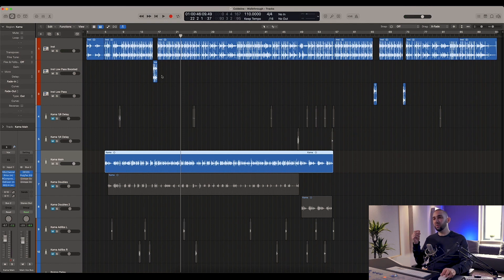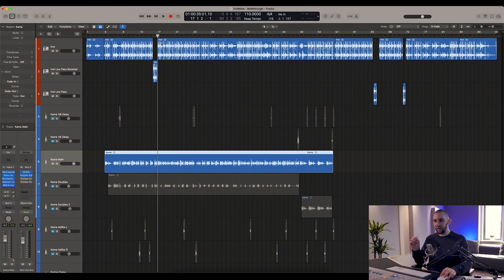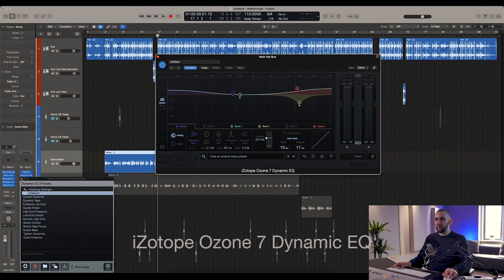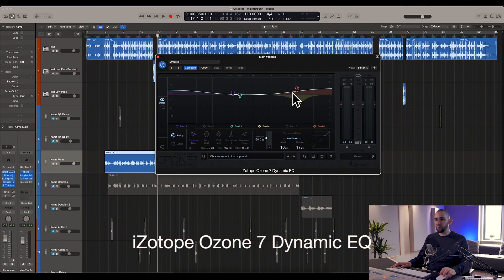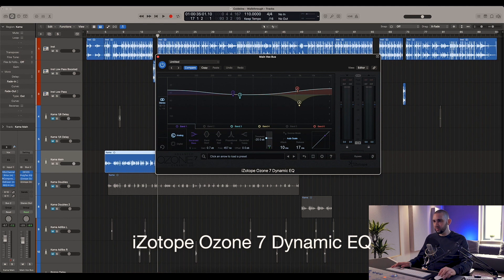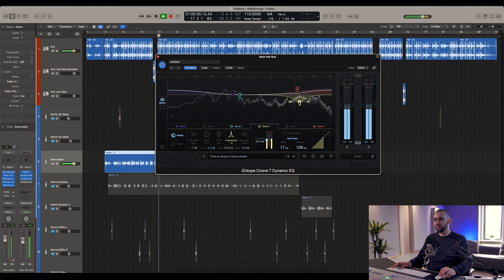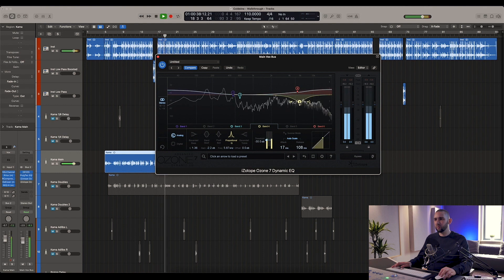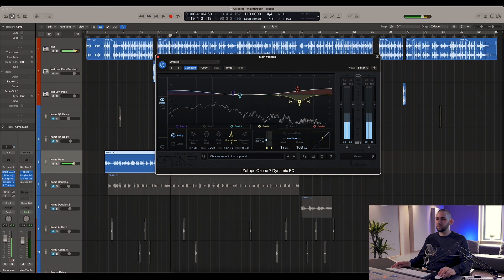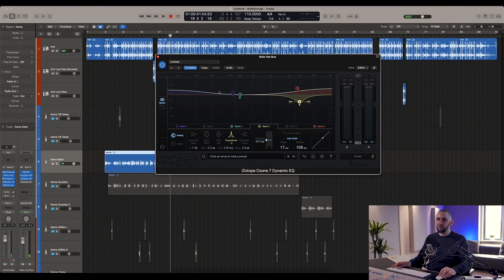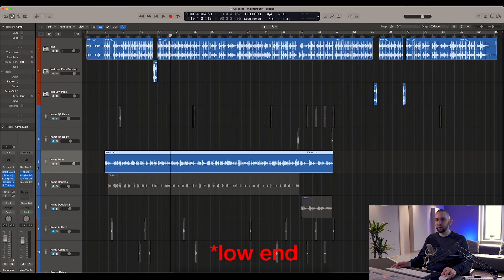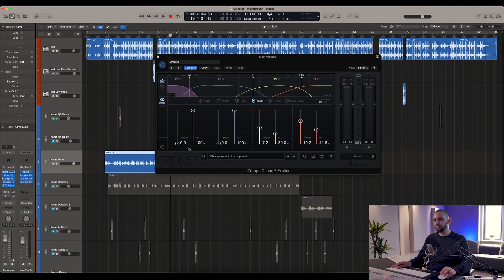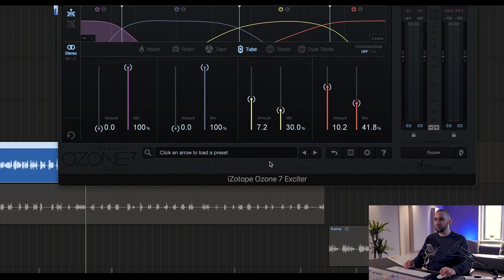Next in line is a dynamic EQ, and all I'm doing with this - again I'm boosting here at the high end, but I'm also reducing at around 6k, which is probably where the sibilance is in Kama's voice here. So you see it dipping there on his S's, and then I've done another little high-end shelf boost there too.